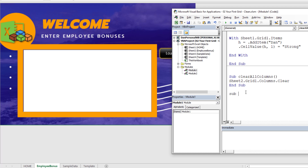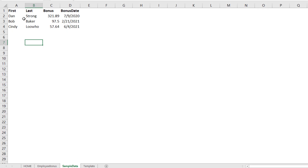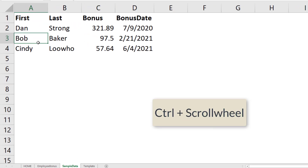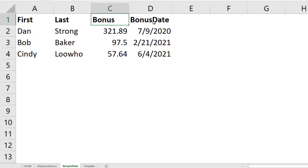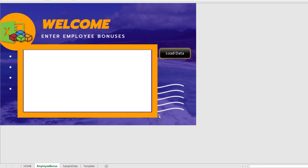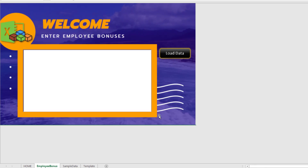Now let's create a macro called GetRowsFromExcel — we're going to get the rows from the Excel sheet called SampleData. Click over to the sample data sheet and you can see we have a First Name, Last Name, Bonus, and Bonus Date field. Let's go back to the employee bonus sheet and start coding.